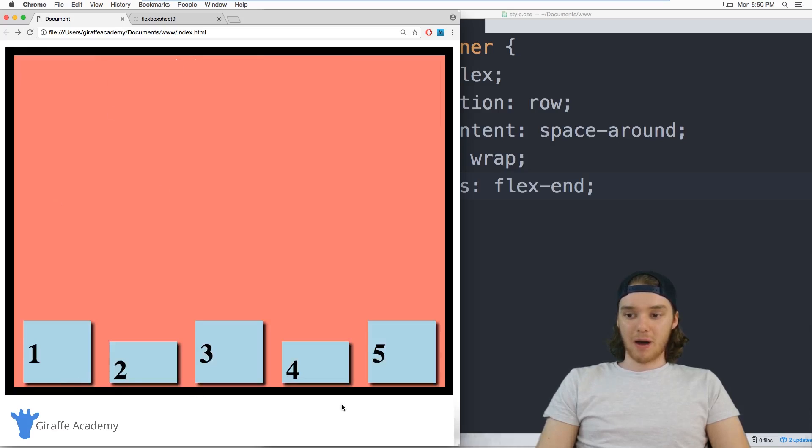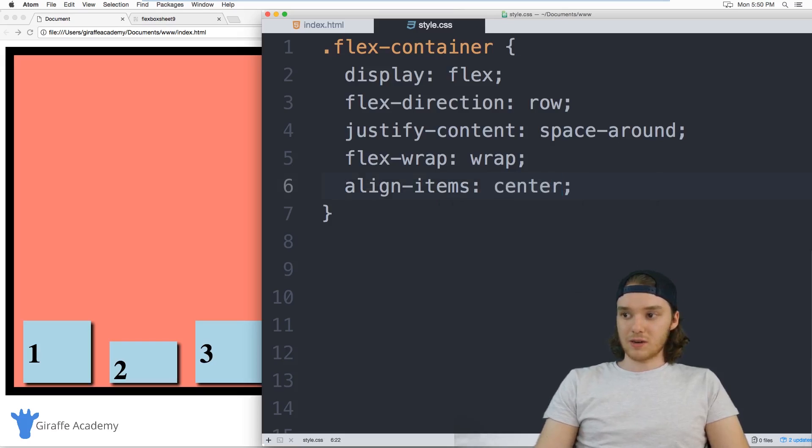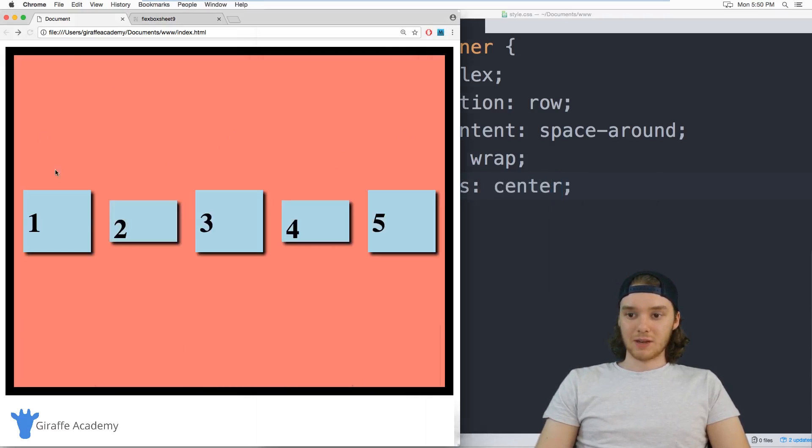And so now all of their bottoms are lined up, just like they were up here at the top. So it's like the opposite. We can also do center. And this is my favorite one. And it just puts everything right here in the center.